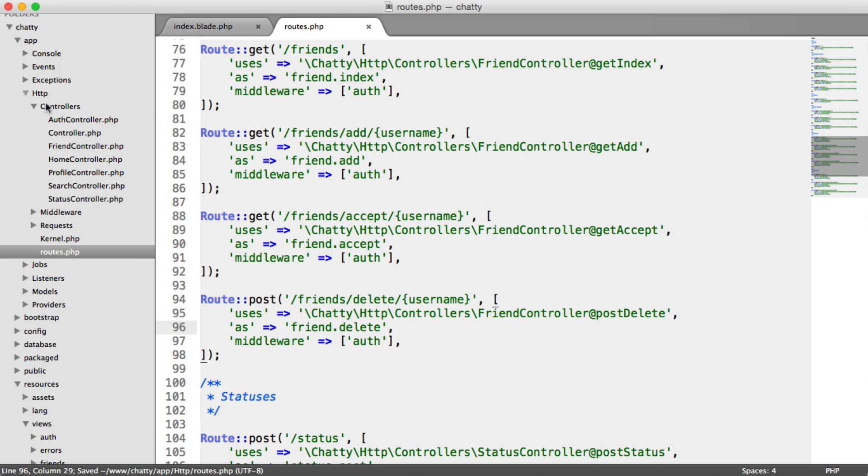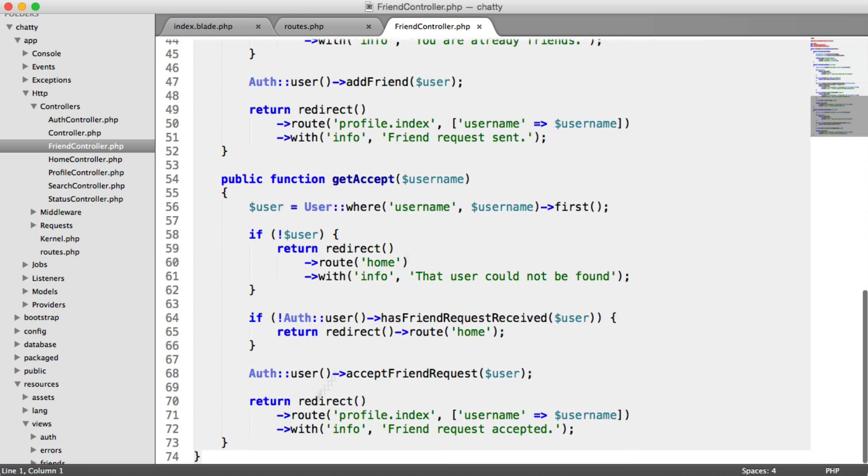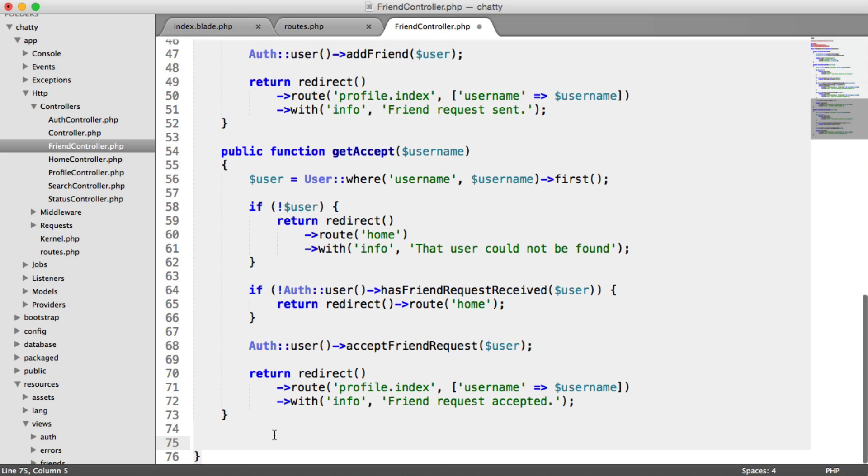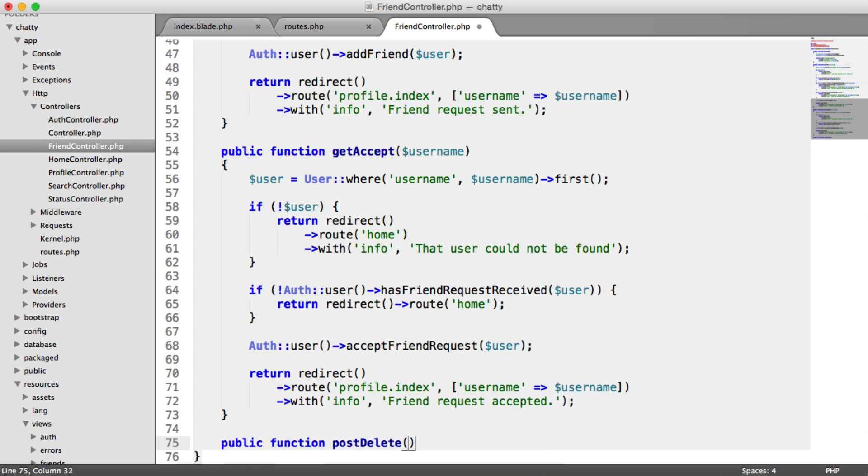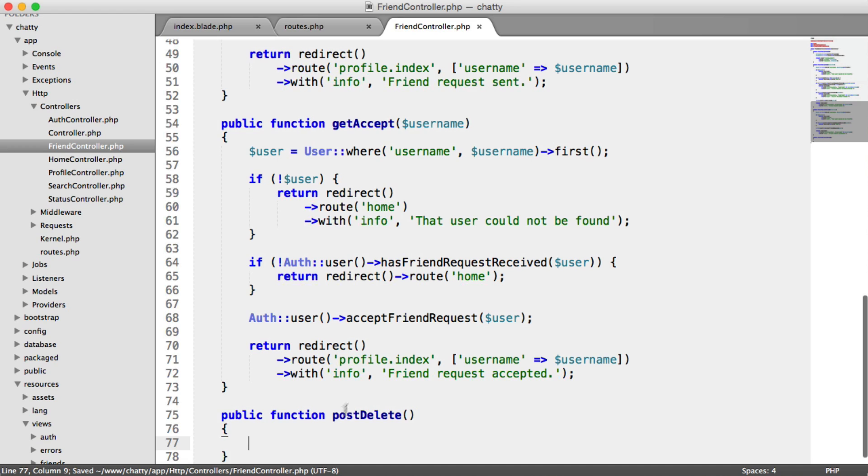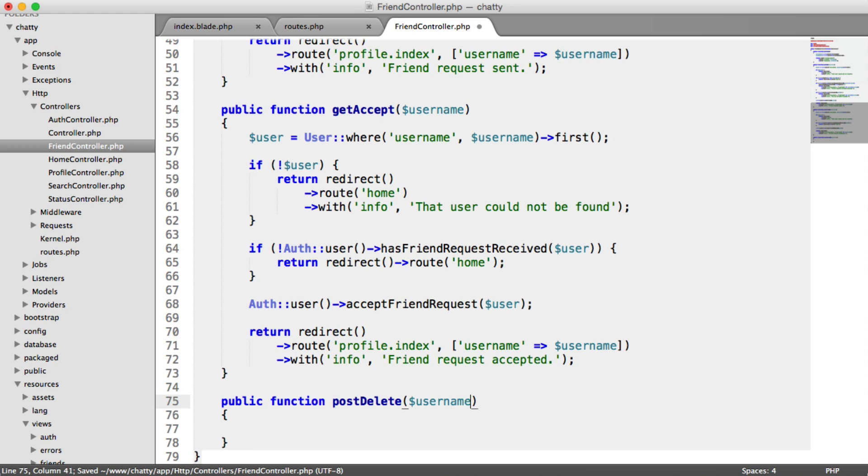So again, under HTTP and then under controllers, head over to your friend controller. Scroll down. I'm going to create a new method in here. And that was called postDelete. And we're still accepting a username in here. And we can go ahead and do what we want here.